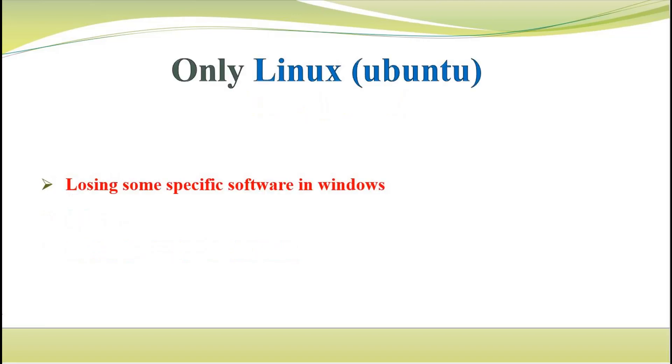This is the last method: to use only Ubuntu and uninstall Windows completely. I have not used this option and I don't recommend it as long as you are pretty sure that you don't need Windows. The advantage of this one is no need to split your RAM or storage into two parts, and you have one unit operating system.